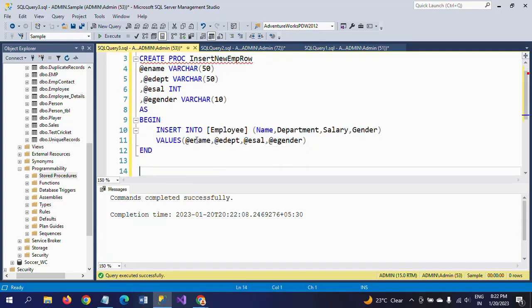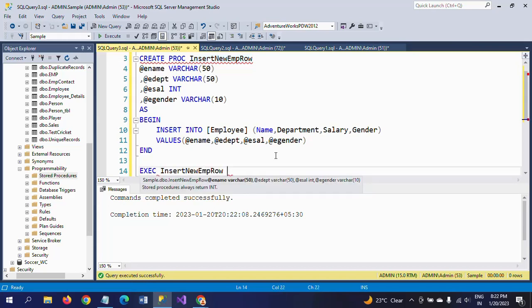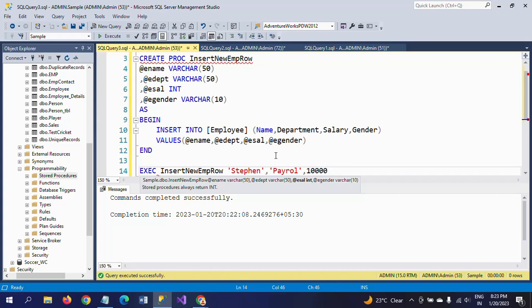Now I am executing the stored procedure. It is asking to enter the values. For the first parameter, e-name, I am entering 'Stephen'. For the second parameter, department, I am entering 'Payroll'. The third parameter is salary — it is an integer type. The fourth parameter is gender, and I am entering 'Male'. Whatever input parameters you declare, you need to pass values for all of them when executing the stored procedure.